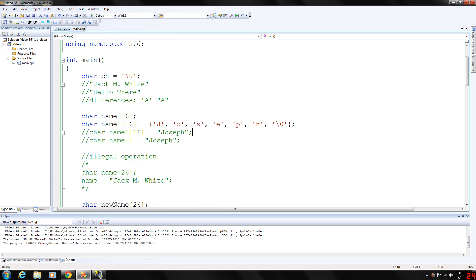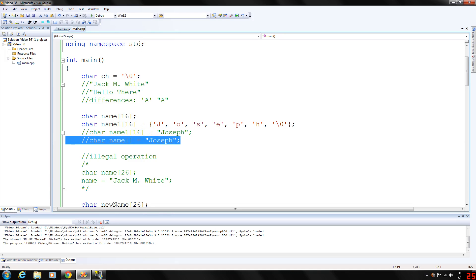You can't do that with a normal array, but with a C string you can — it's pretty cool. Remember that the size of the array can be omitted if the array is initialized during the declaration. So this statement declares a C string variable name of length large enough to store Joseph, including space for the null character.